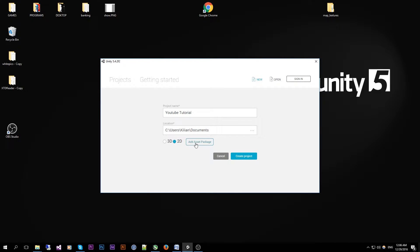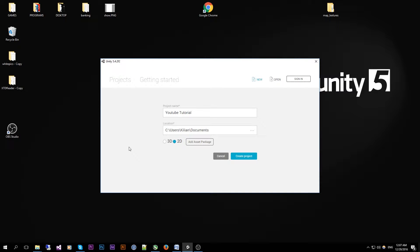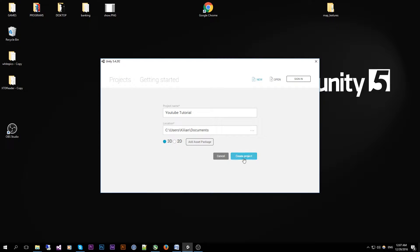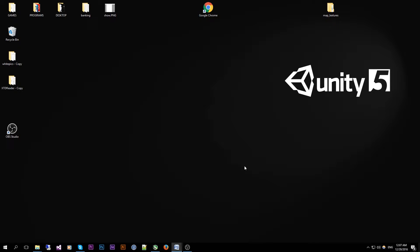For the asset package I am not going to bother right now, so I am going to add my asset package that I will need later on in the video so you know how to do that if you already have a project. So stick that to 3D and then create project.